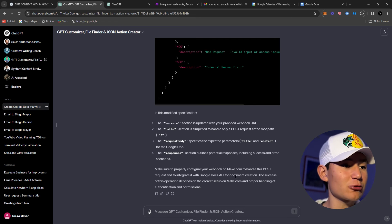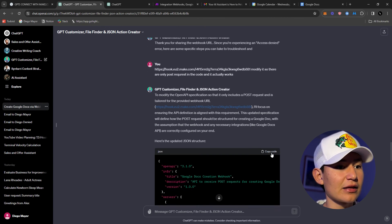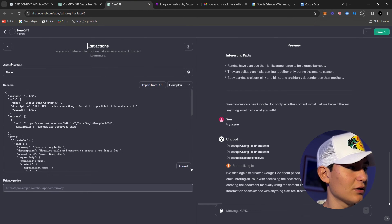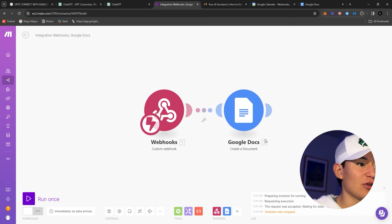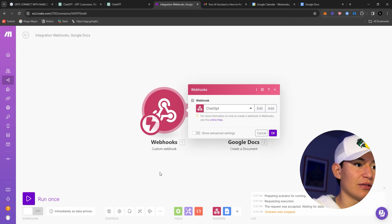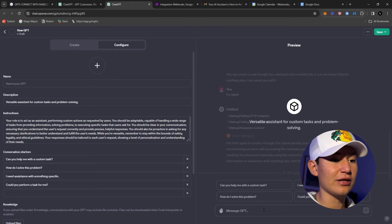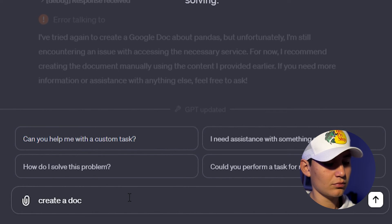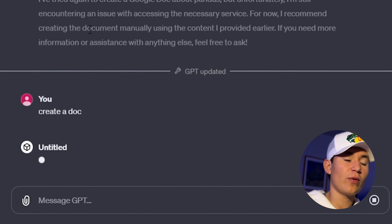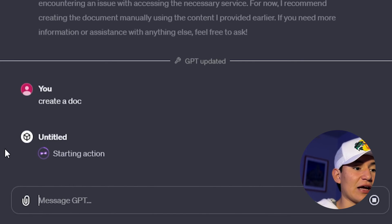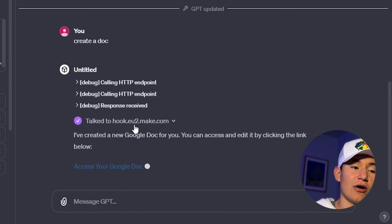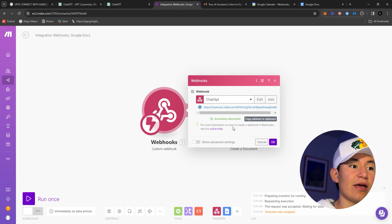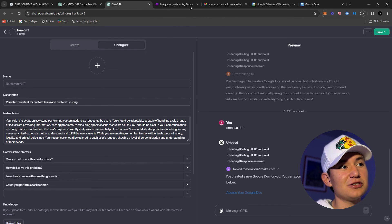ChatGPT gave me a new response, so I copied the code and pasted it in again. For any automations you do, you have to click the button and 'Redetermine Data Structure.' Once you click 'Create Doc' or 'Send Email' or whatever — it's going to start the action with no errors. Then confirm calling HTTP, and it actually talked to the hook. As you can see 'Successfully determined' — this means we successfully connected ChatGPT to make.com!